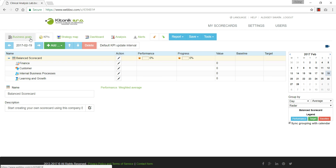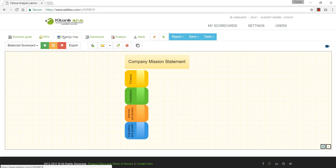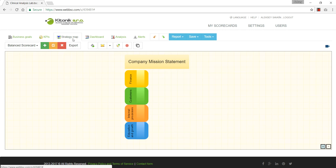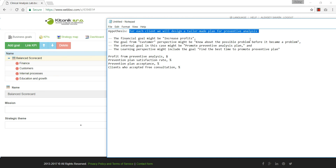Here we'll be working on the strategy map, the business goals, and the KPIs. We are going to map the strategy of a clinical laboratory. A strategy is the answer to the question: how are we going to give customers what they want and achieve financial results — for a for-profit commercial laboratory — or how we're going to satisfy the needs of other stakeholders for a non-profit laboratory. The strategy is also about a hypothesis.